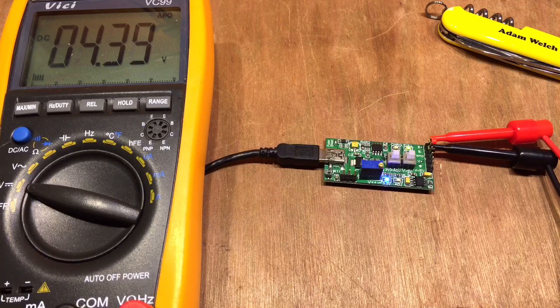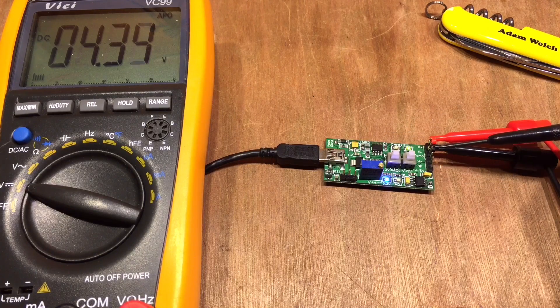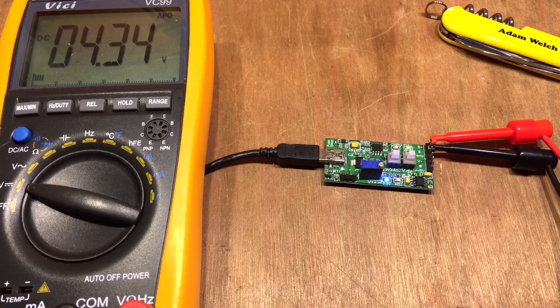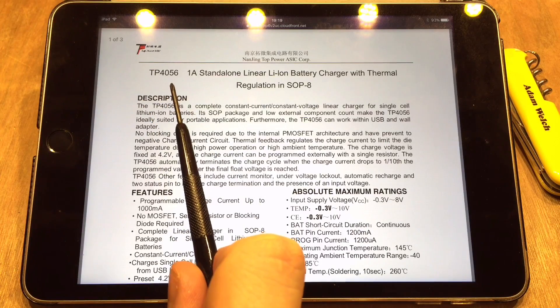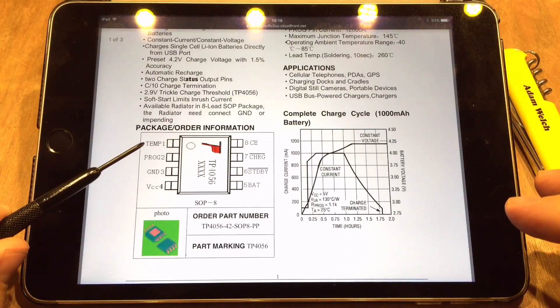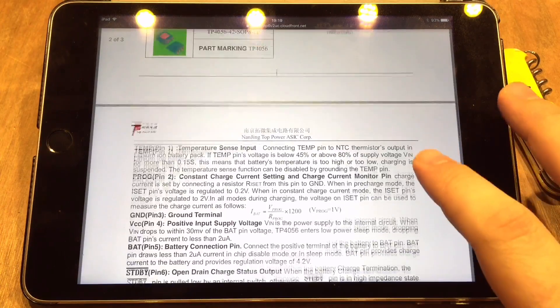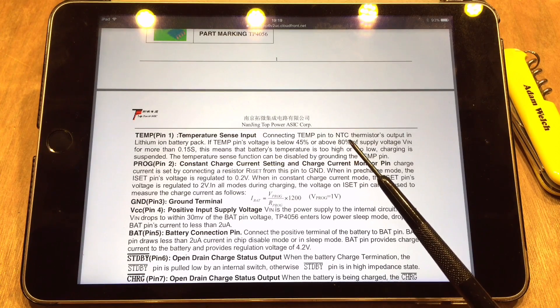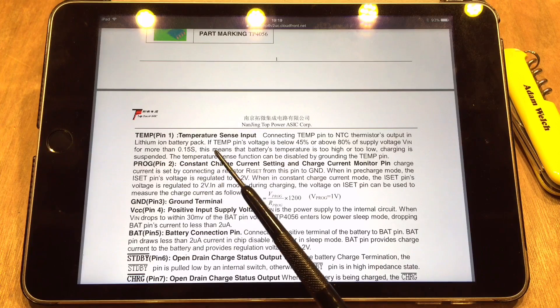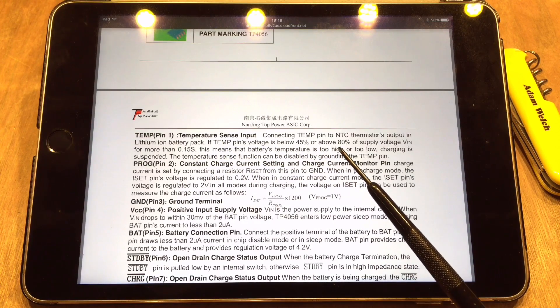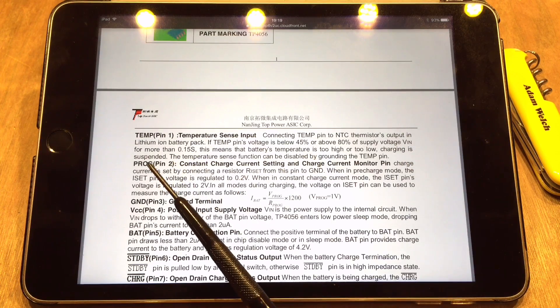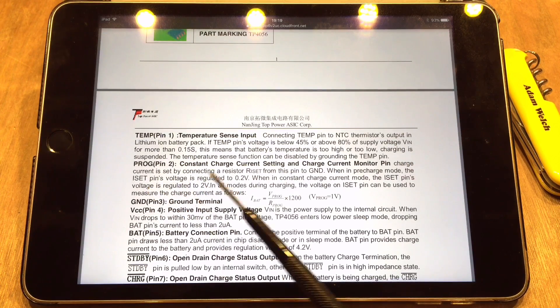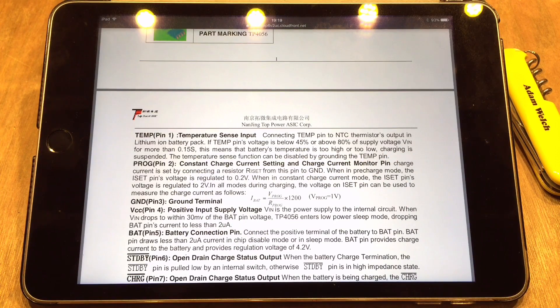Now I don't remember anything on the TP4056 datasheet about temperature compensation. So perhaps we need to have a look at that and see if we can work out what that pin's about. And here we have the TP4056 datasheet and if we scroll down, pin 1 is actually the temperature pin and we need to connect a negative temperature coefficient thermistor. If the temp pin's voltage is below 45% or above 80% of the supply voltage VIN for more than 0.15 seconds, it means the temperature is too high or too low and charging is suspended.